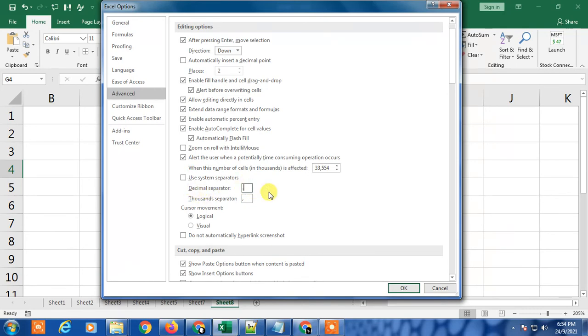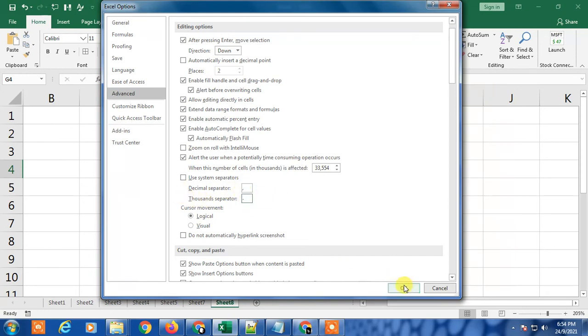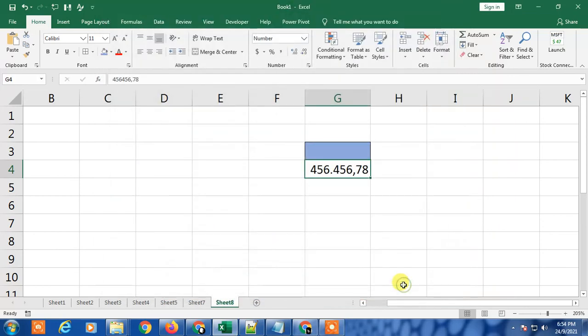And you can separate thousands, even thousand separator in period. Okay, so when I click OK, you can see the changes.